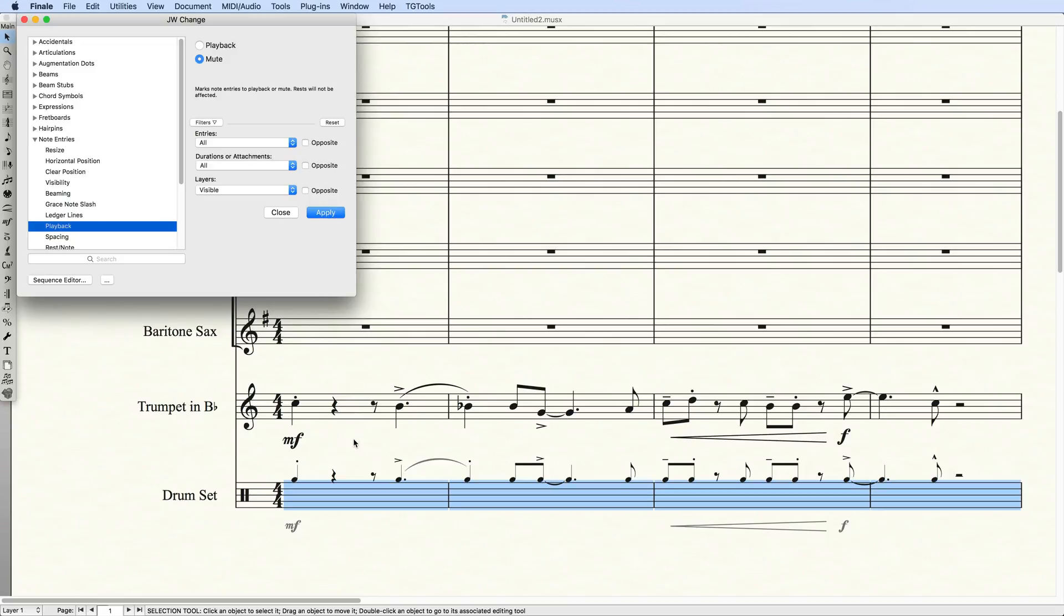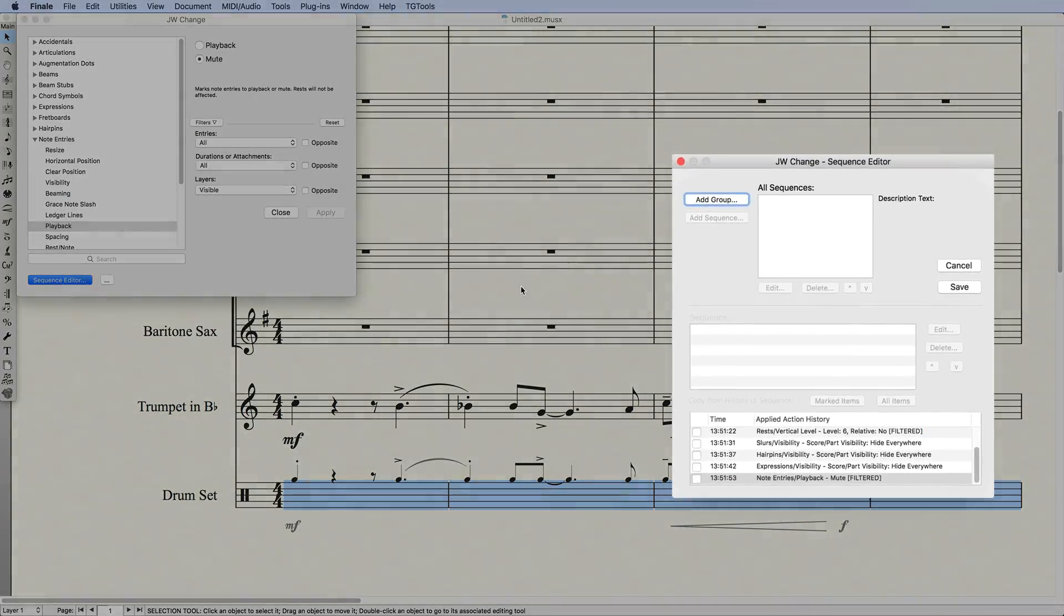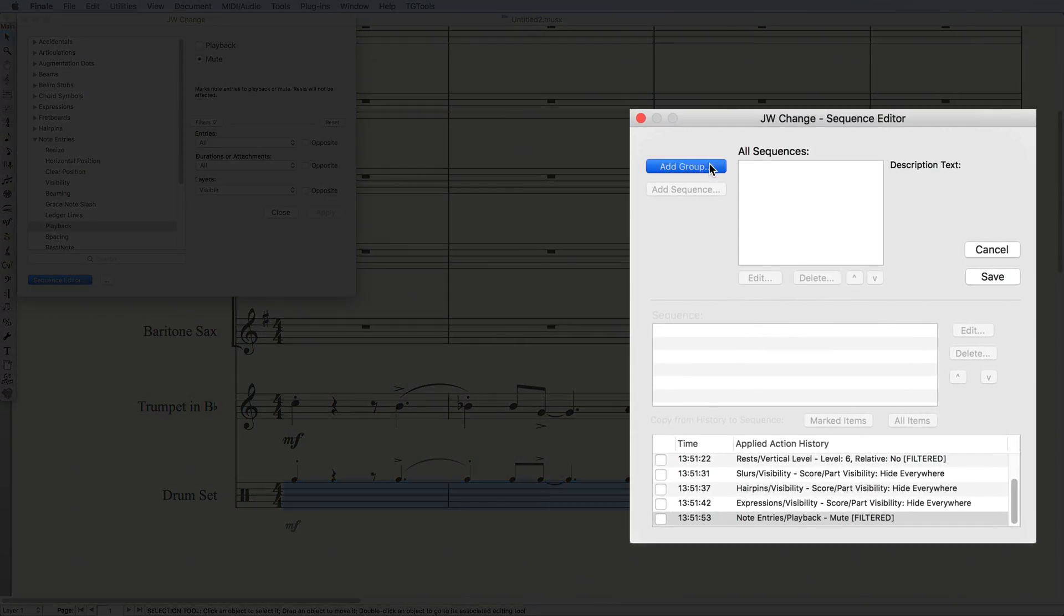This looks great, but I certainly don't want to manually run this series of tasks every time. Fortunately, this is where the Sequence Editor comes in. I'll open the Sequence Editor.